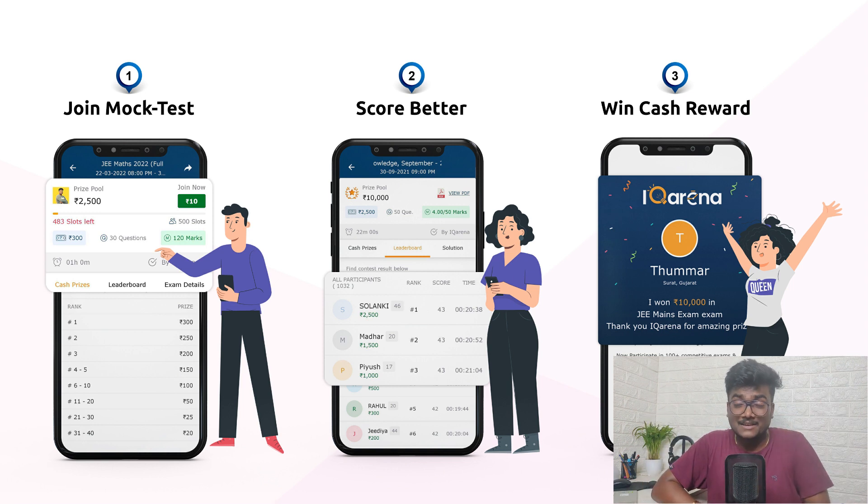Write the exam well and earn cash prizes. I will be showing you a screen recording that will clear all your doubts regarding this application. I request every one of you to register on this app and write the exam, and also suggest it to your friends. Let me know in the comment section how many of you are going to write this exam and how many are going to share it with your friends.